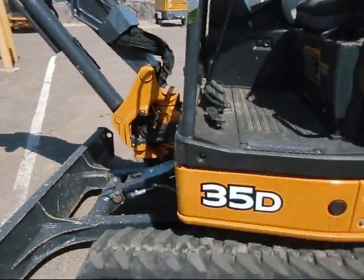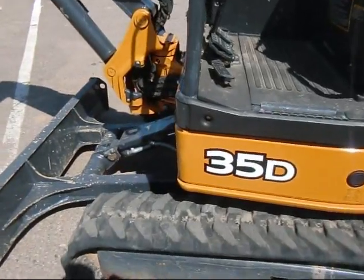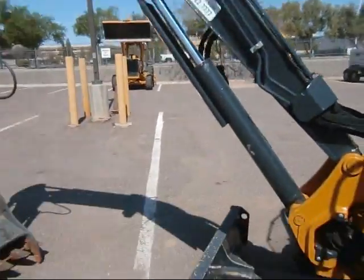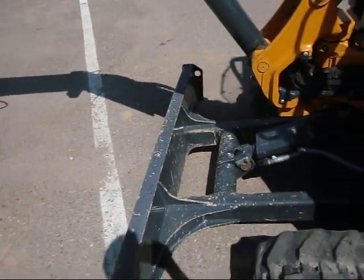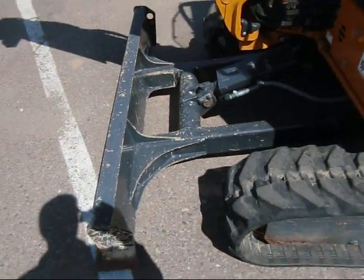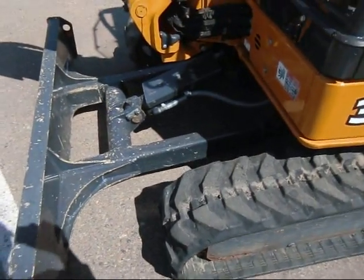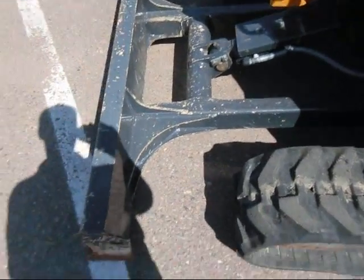This is your basic compact excavator. We're out at RSC Rentals right now. Let's just make this quick.